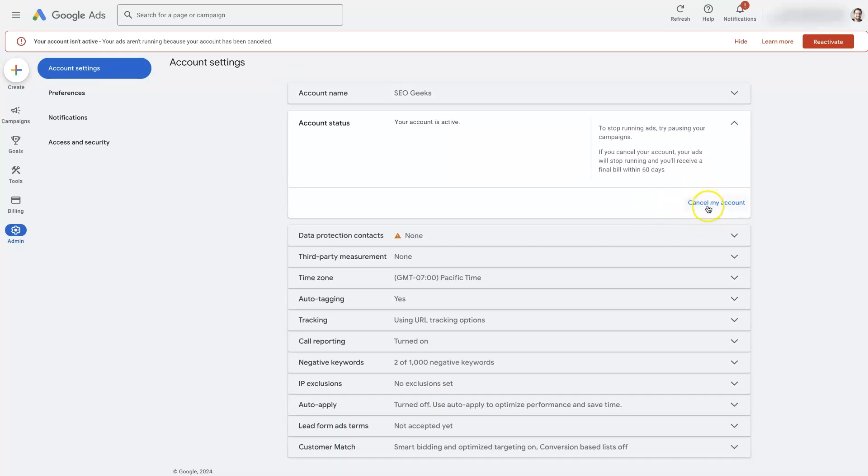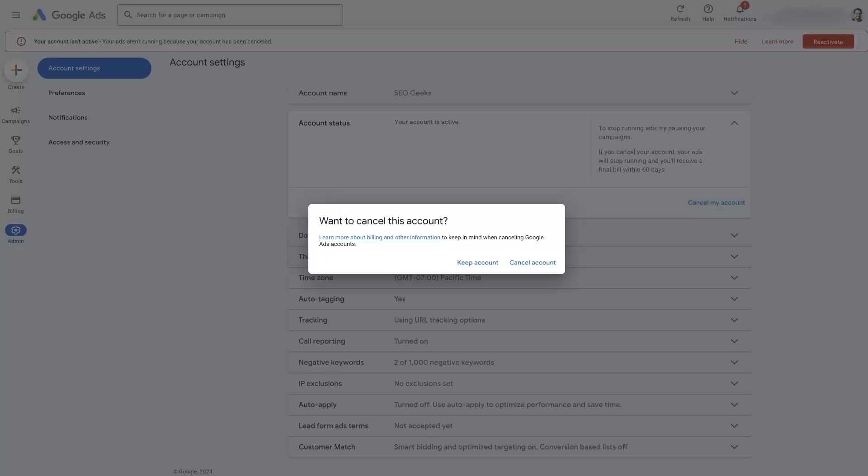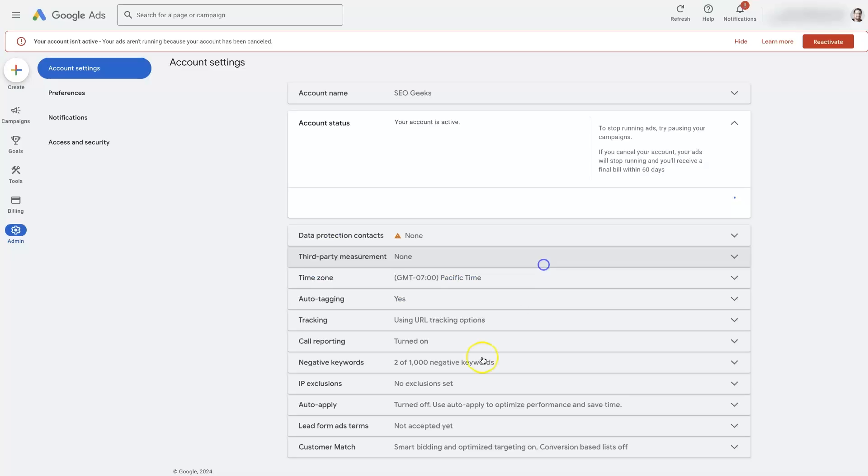Of course, if you want to cancel your account, you just click this cancel account button. It will say, are you sure you want to cancel this account? You can say no, I don't want to cancel, or yes, cancel my account. And boom, now the account is canceled.